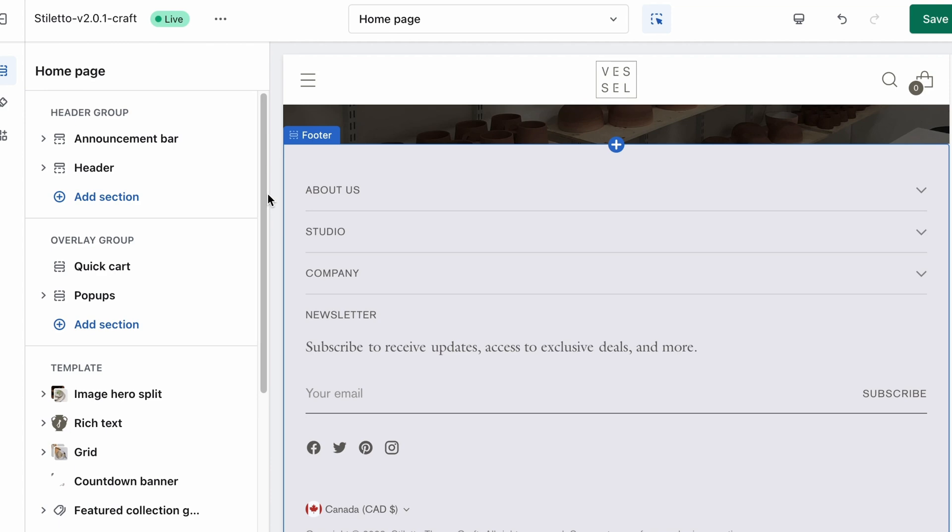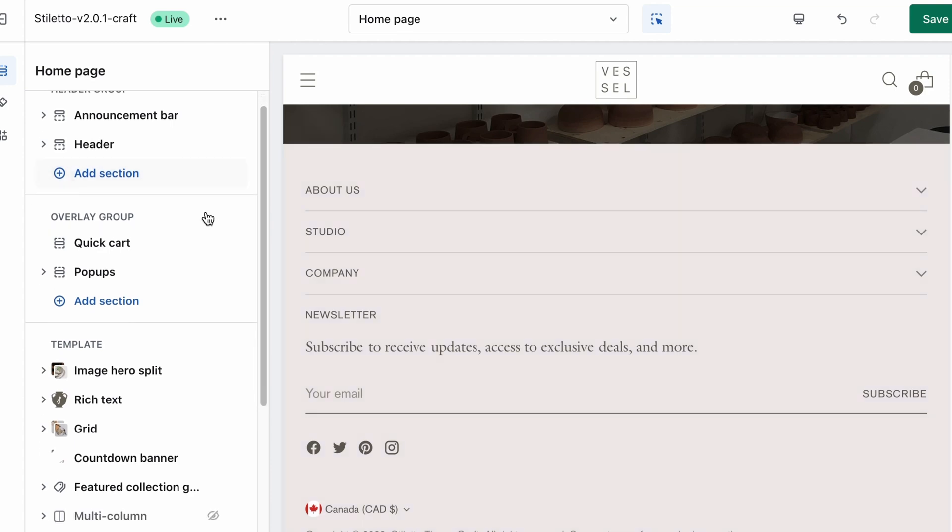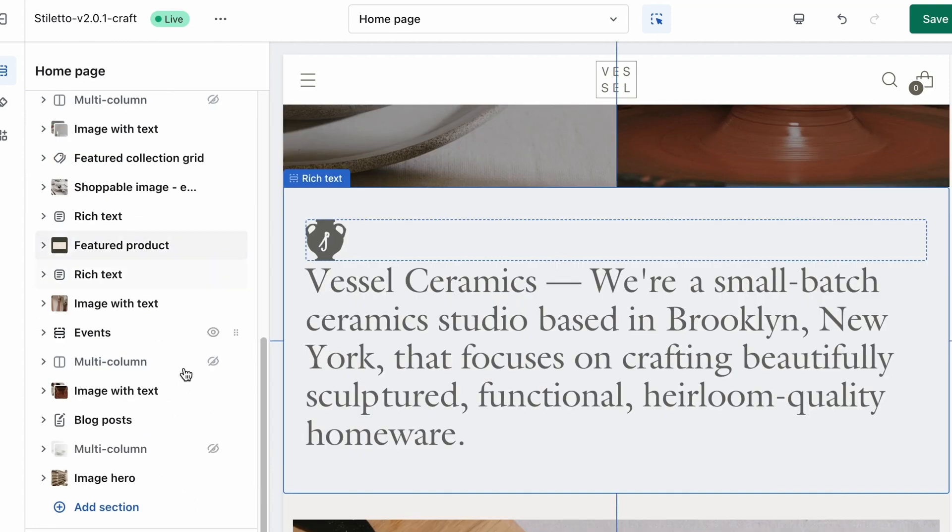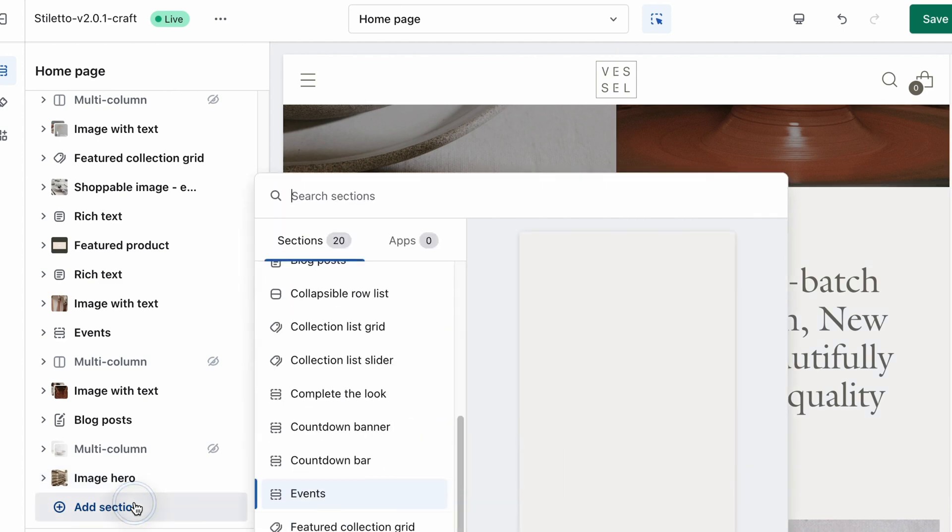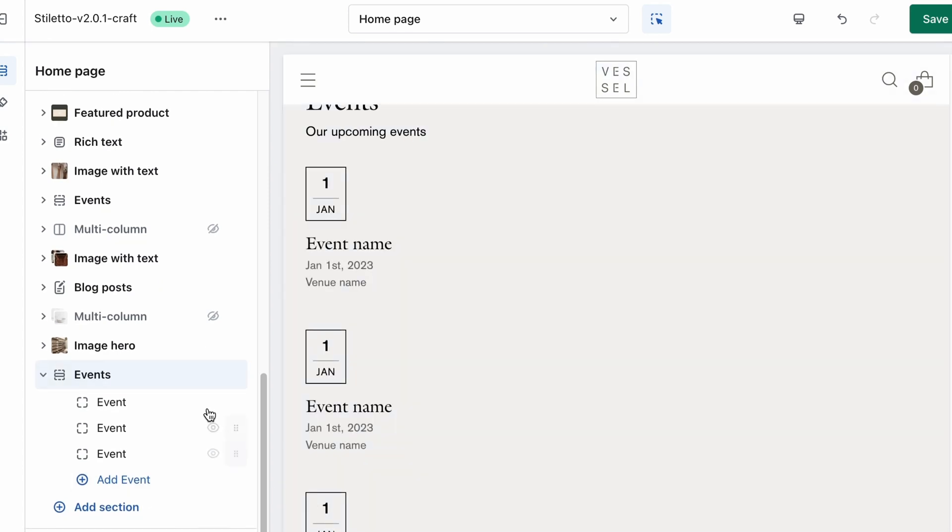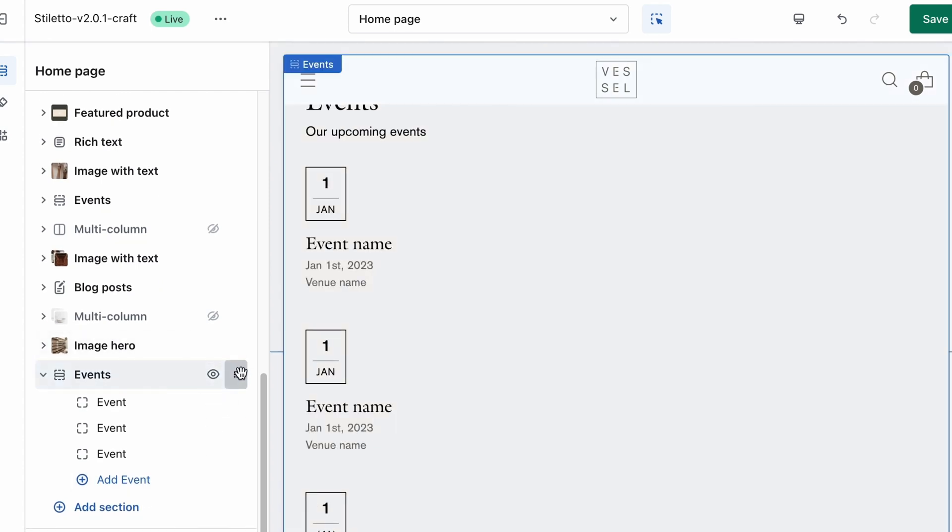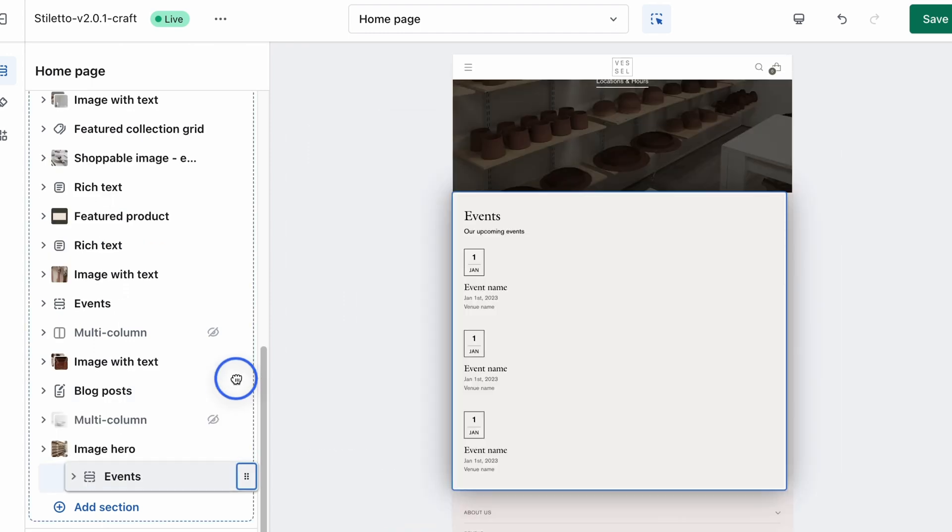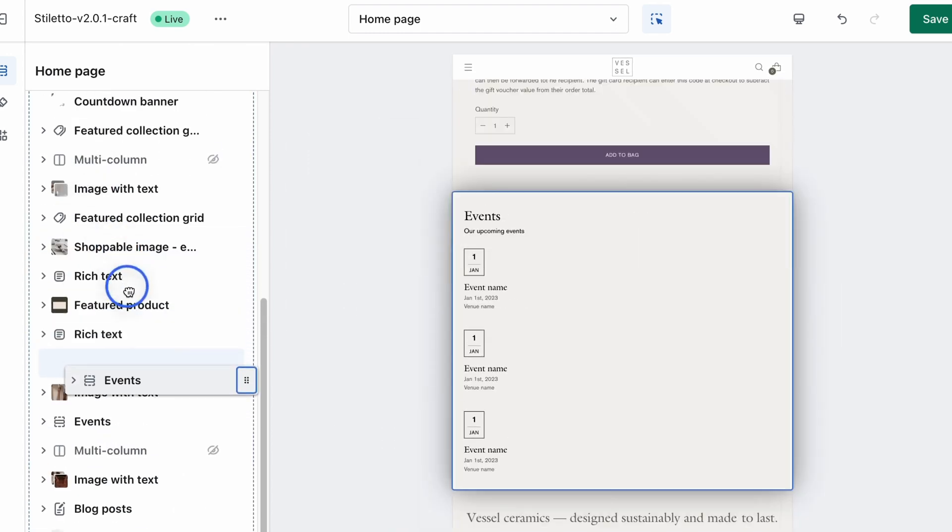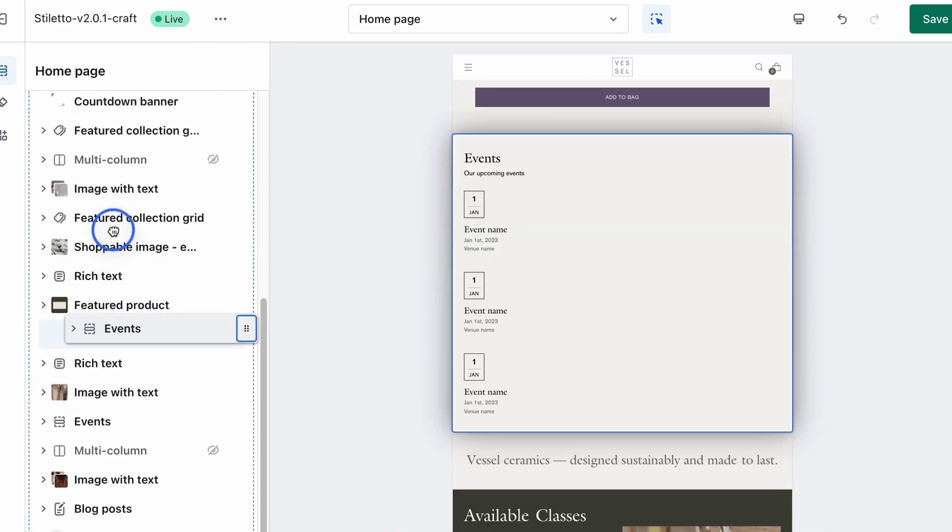The first step is going to be to open up our theme editor, go to the templates section on the left, and scroll to add section. We're going to select events from this list of sections. You can move around where it appears on your homepage by using the little grabber on the right side, and then drag and dropping for where you want it to be.